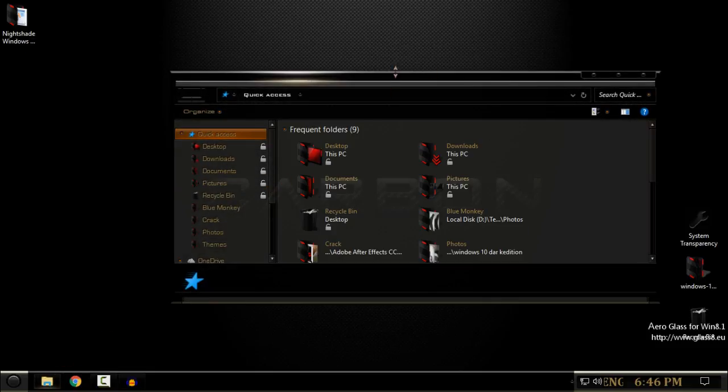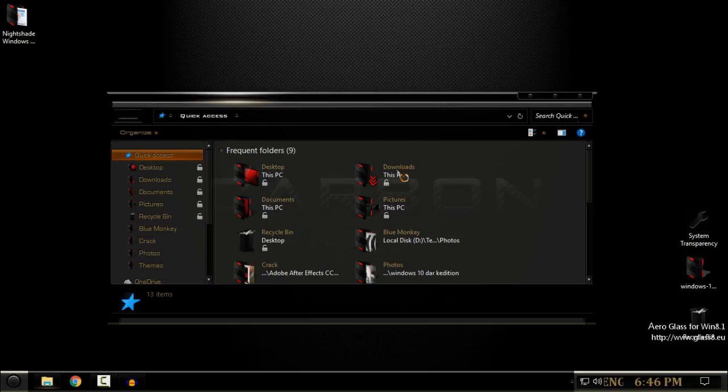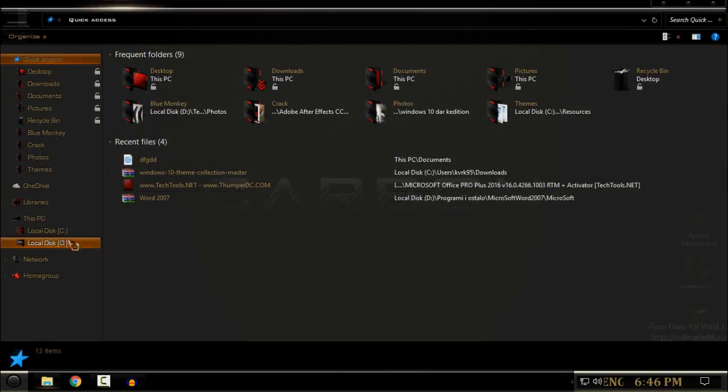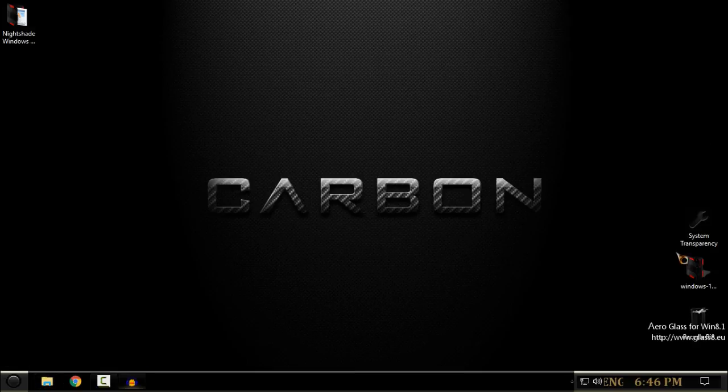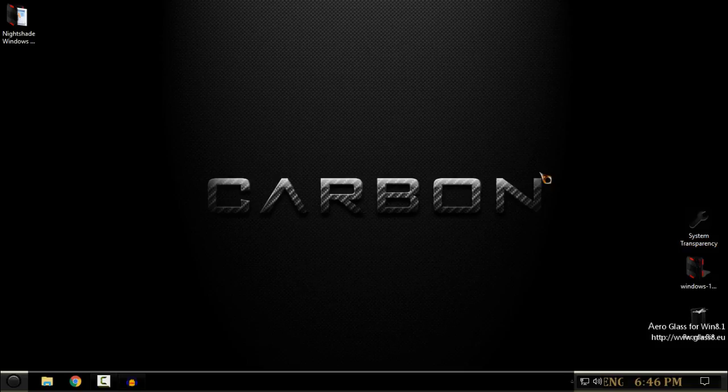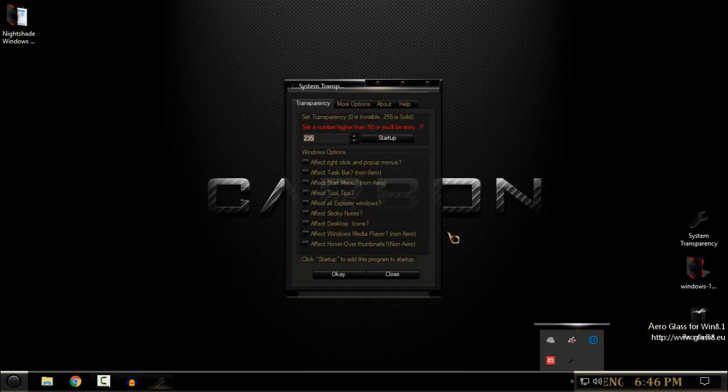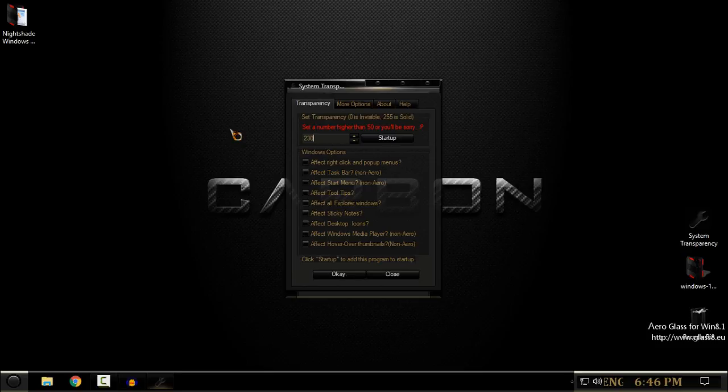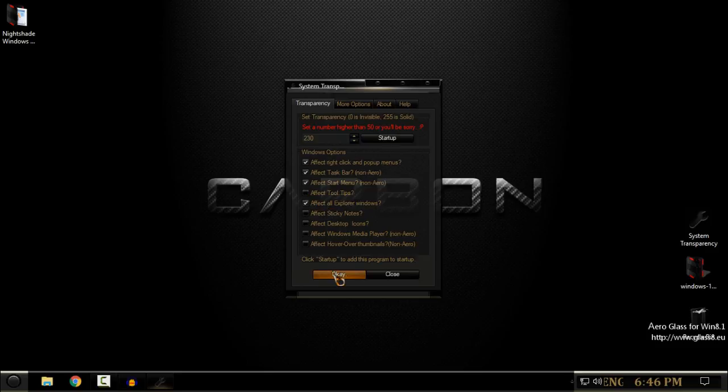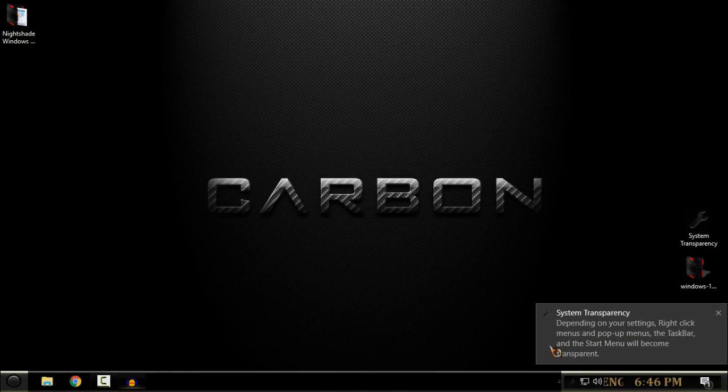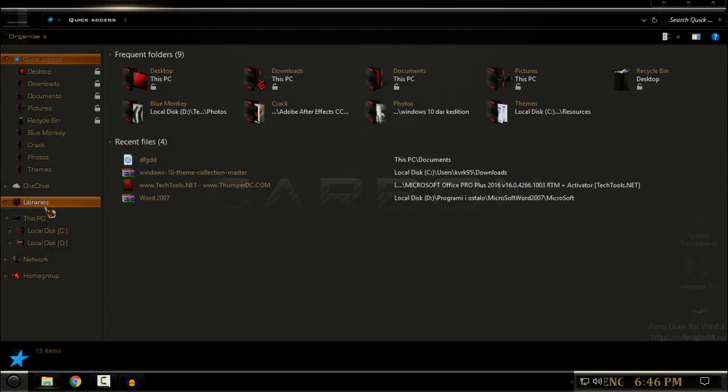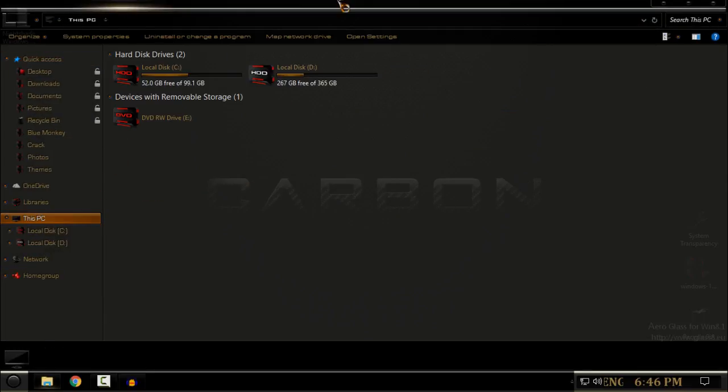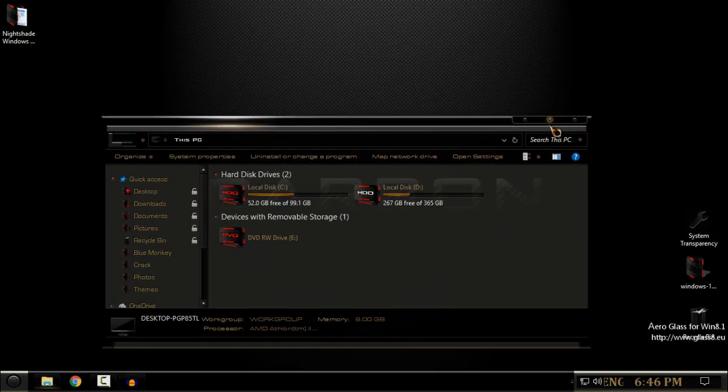I'm running System Transparency for my glass effect. You can see that I have this glass effect or system transparency on my windows. You can also download this application from the description below. System Transparency - download it, double-click, and here you will find the application. Right-click, go to Setup and Info, and here enter the number for your system transparency.